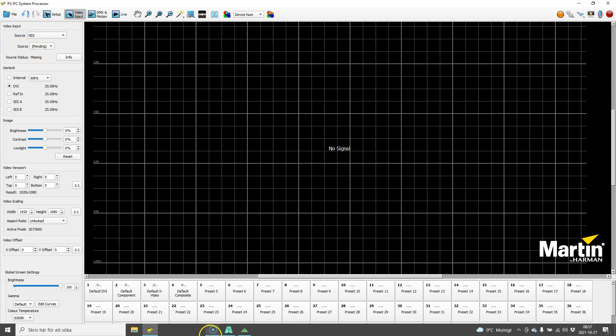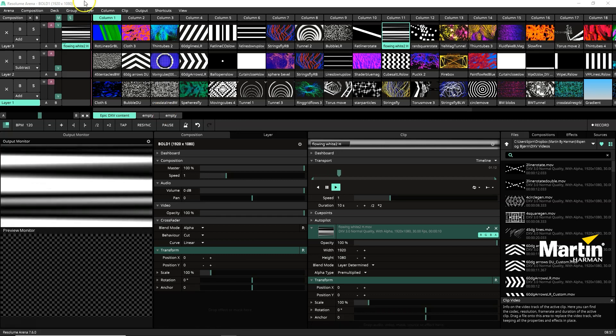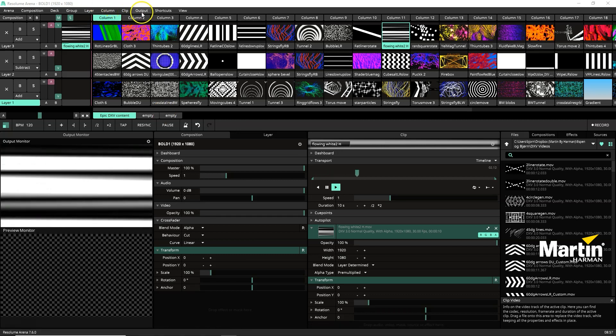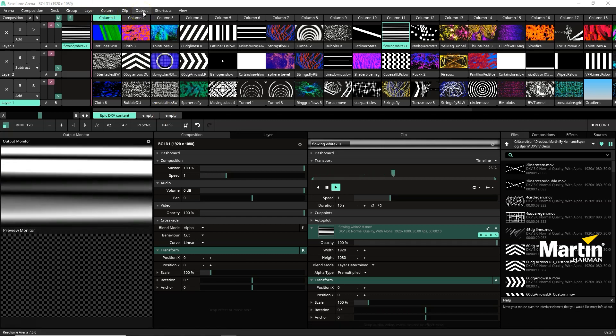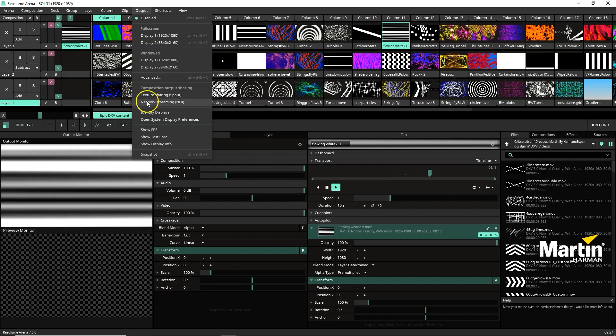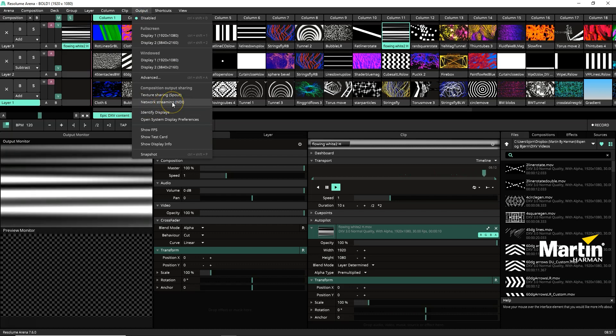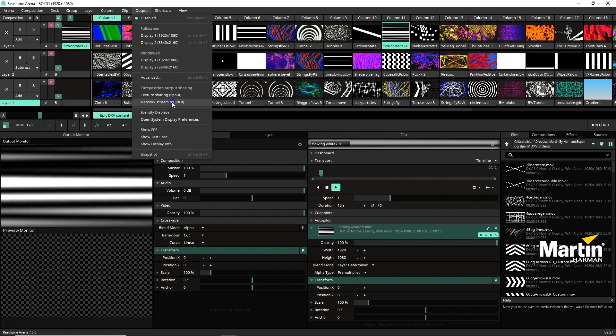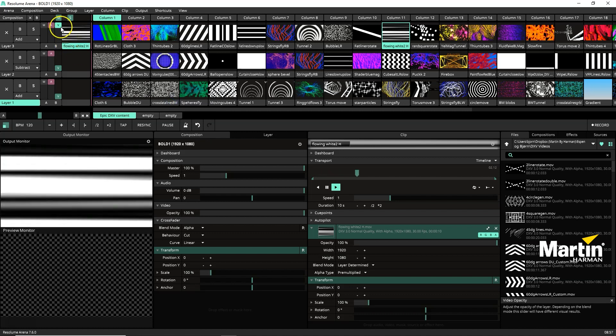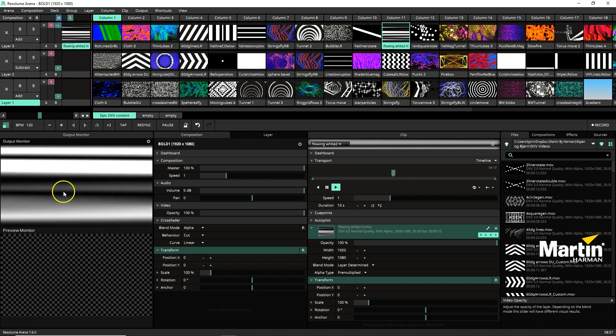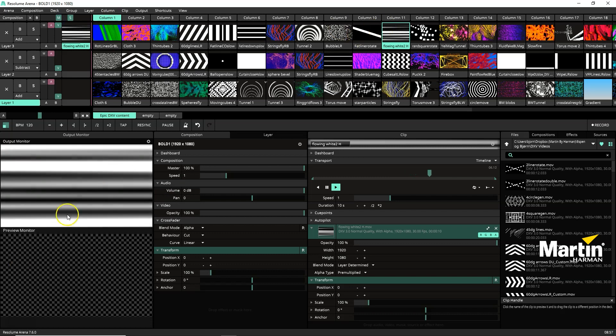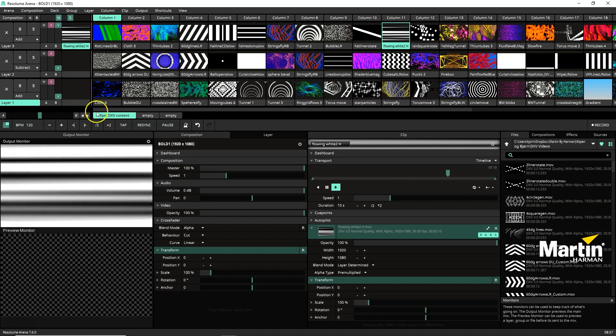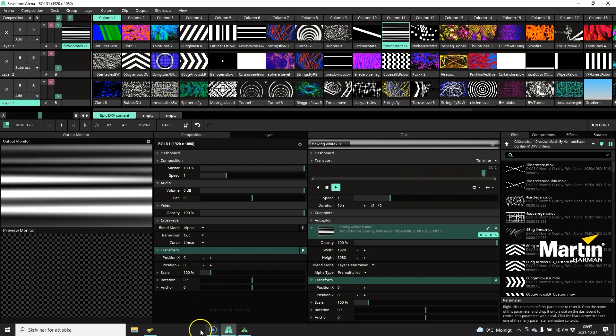To do it in Resolume, I will start up Resolume, go to output, and click on network streaming NDI to share my composition. Make sure I've got some outputs going here, which is some of the content from the P3 content pack.